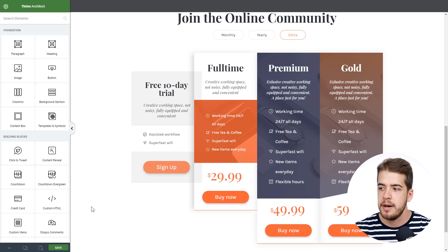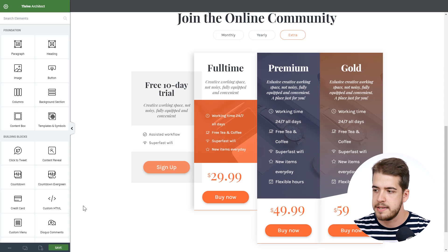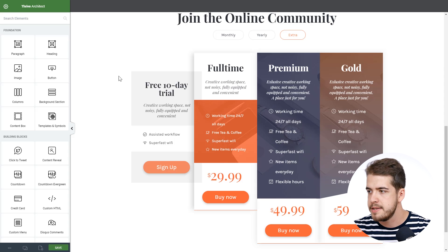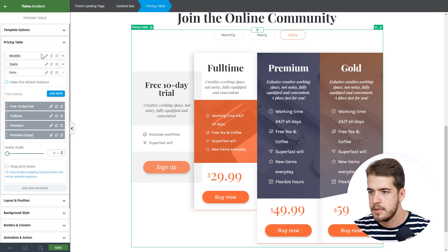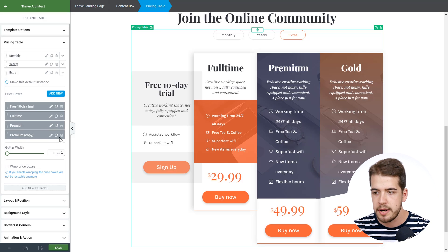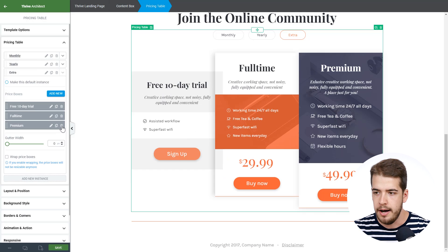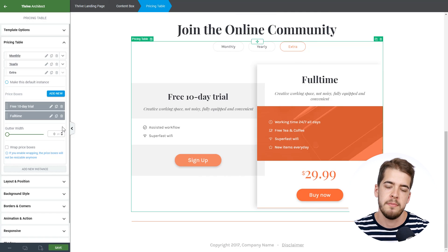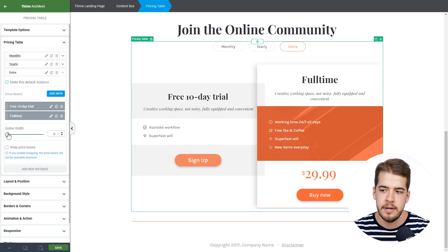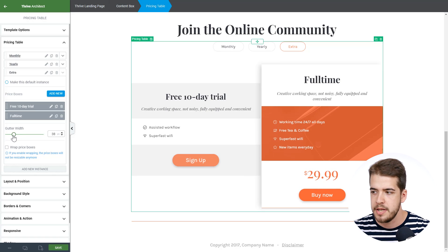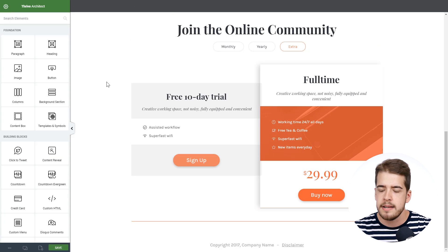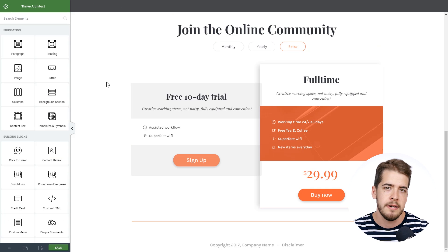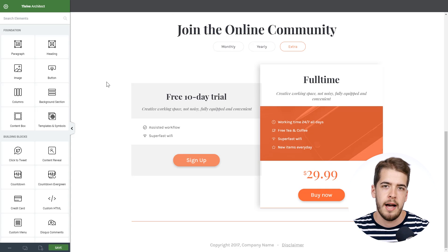In the same way, if you want two columns, you can go back on the pricing table, go to pricing table options, and remove two of the boxes. Now you have a two-column layout. You can then customize by adjusting the gutter width further, and basically make it fit the look and feel of your own ideal design for the pricing table.